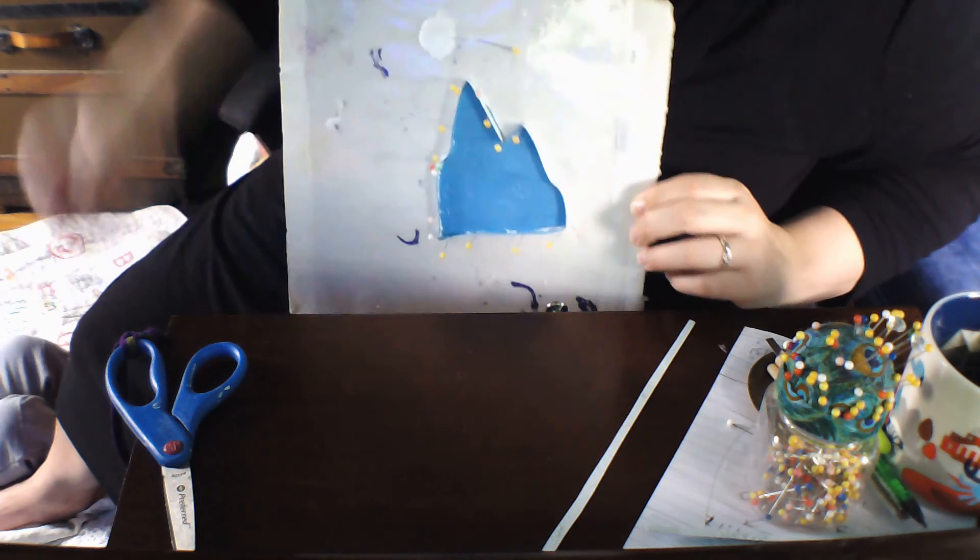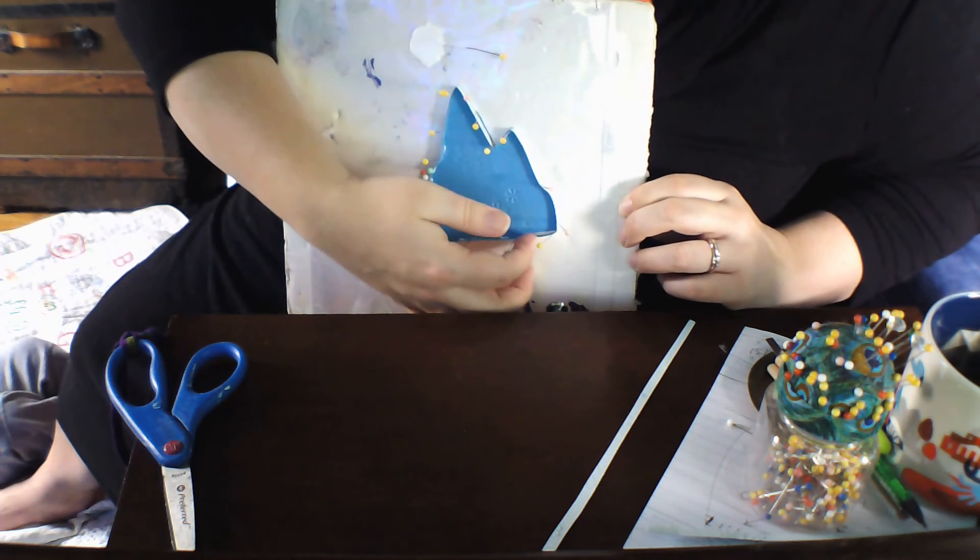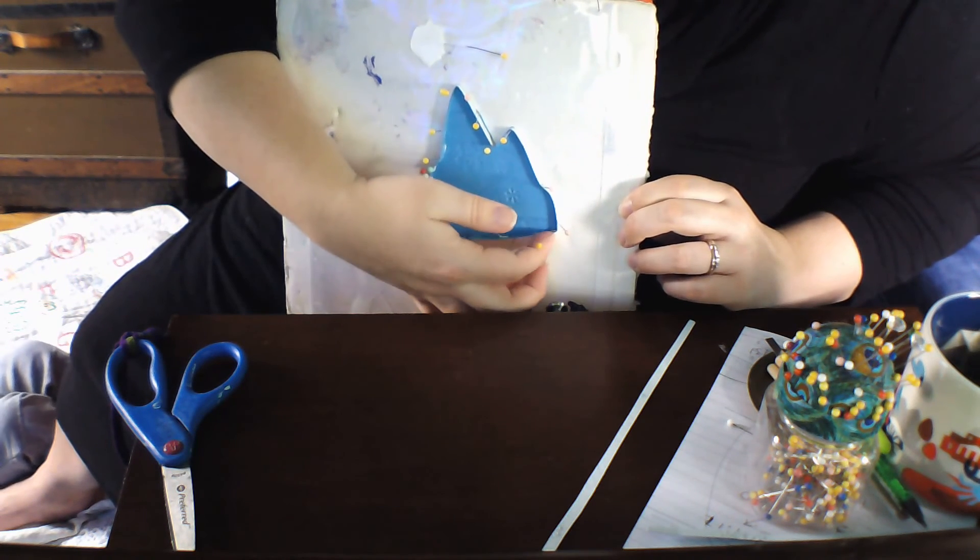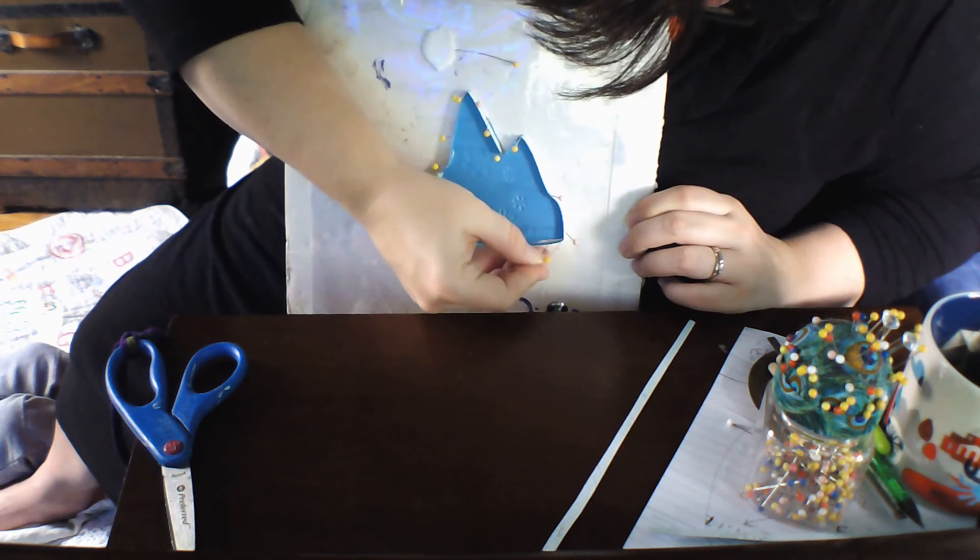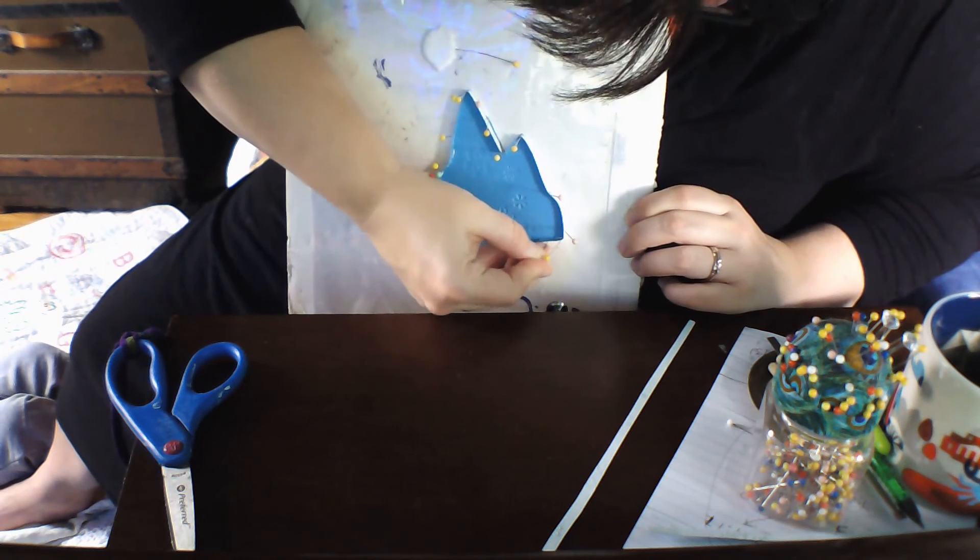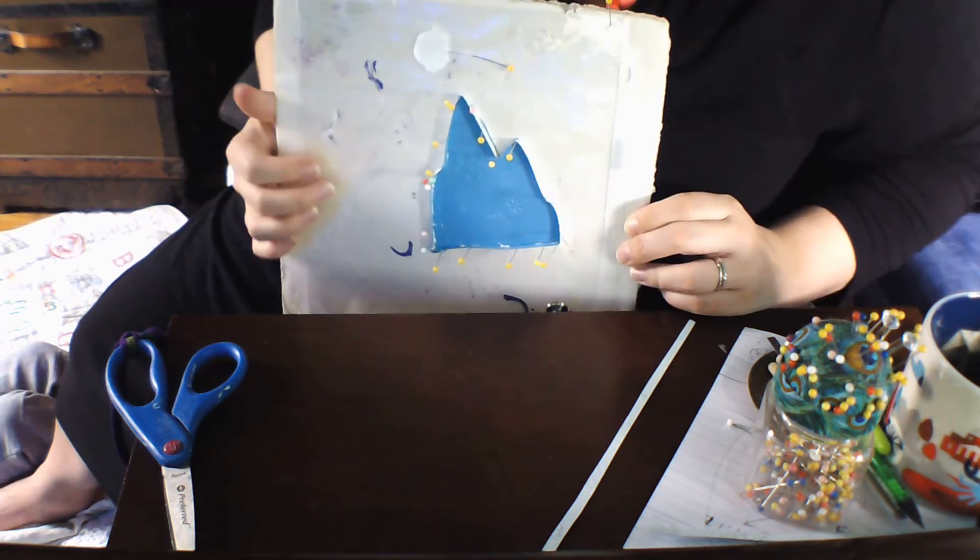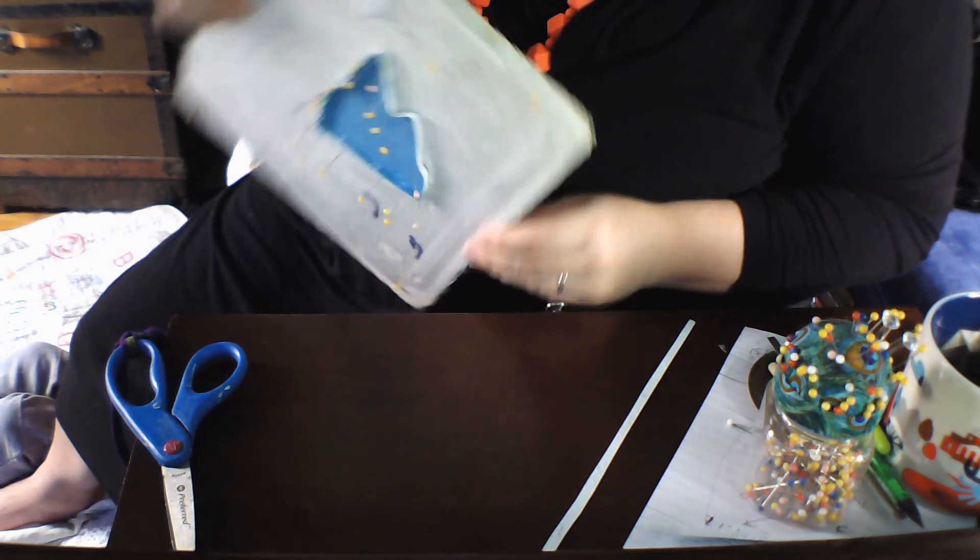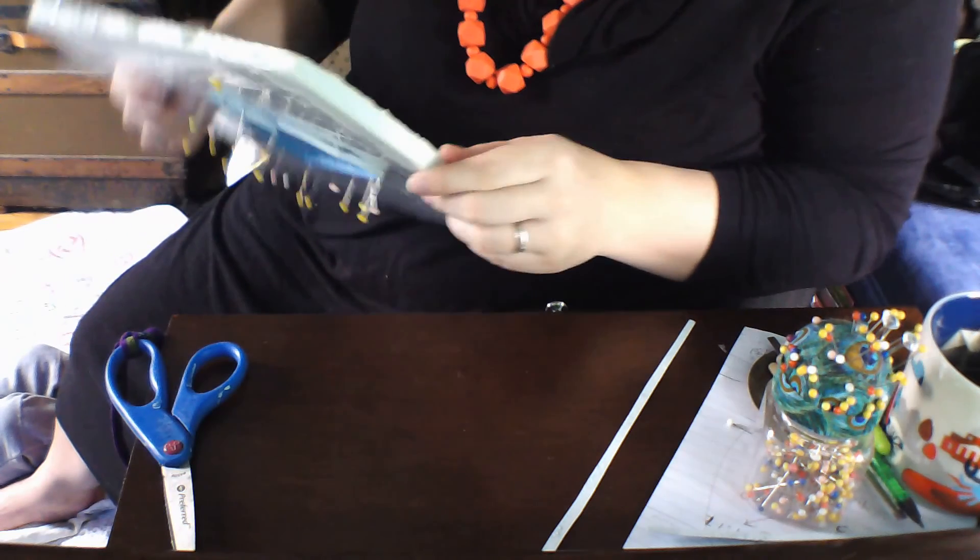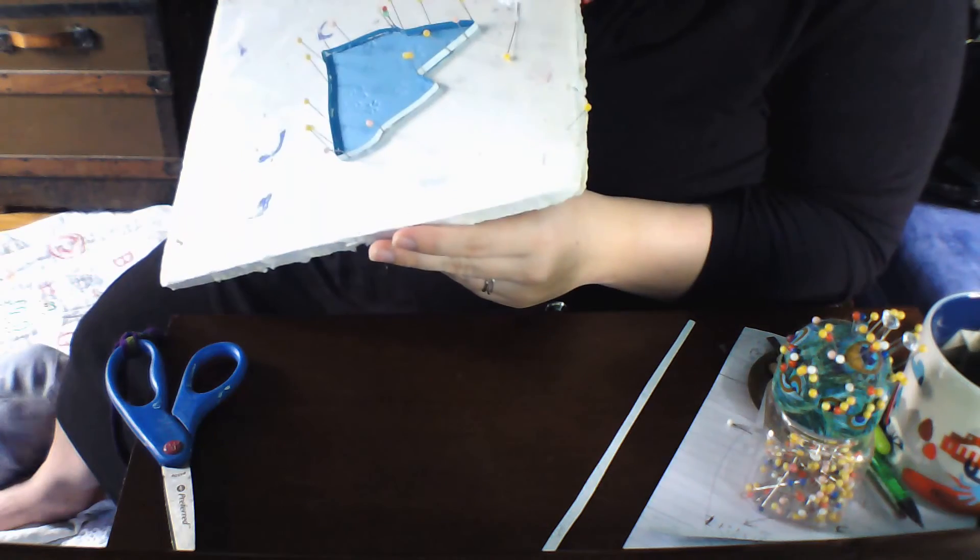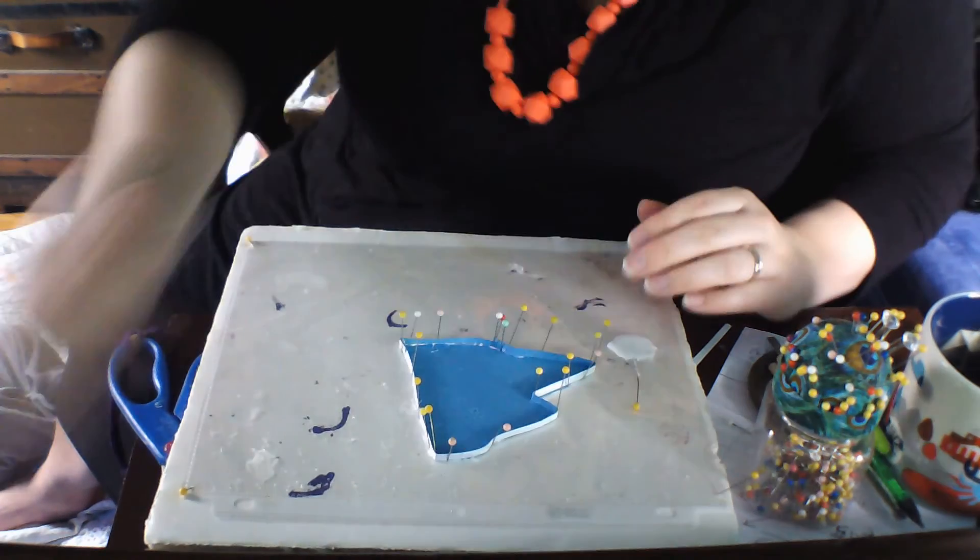So we will let that dry like so. I can see that needs to be pinned, let's do it, ta-da. Alright while that's drying, there we go, probably take about ten minutes to dry.